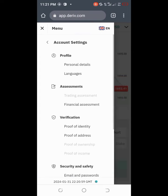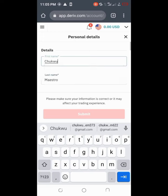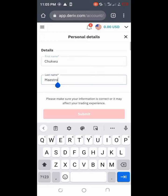Under this account settings, under profile you are going to see personal details and language. Just click on personal details. So these are my details here. All you have to do is just to change anything here.